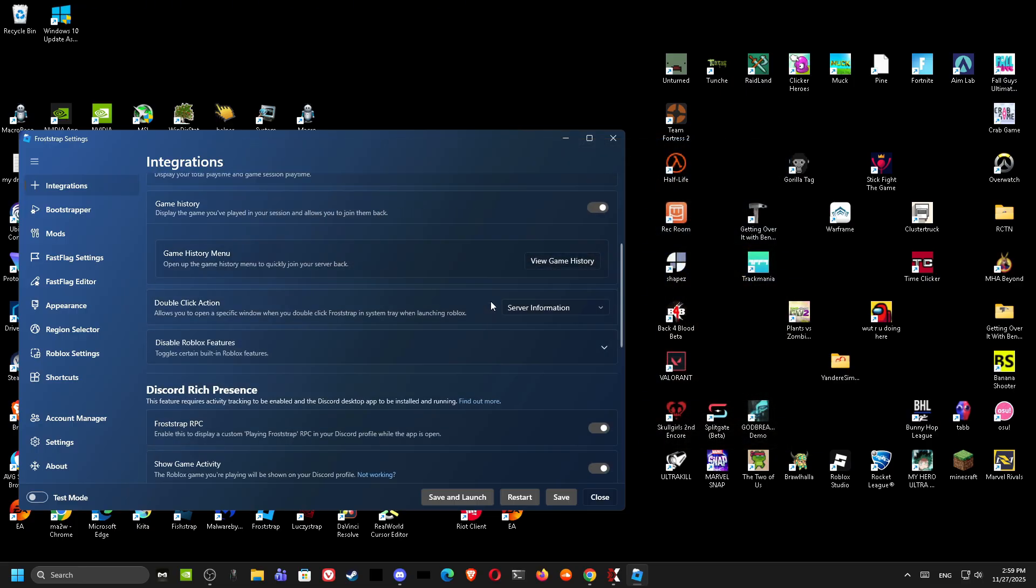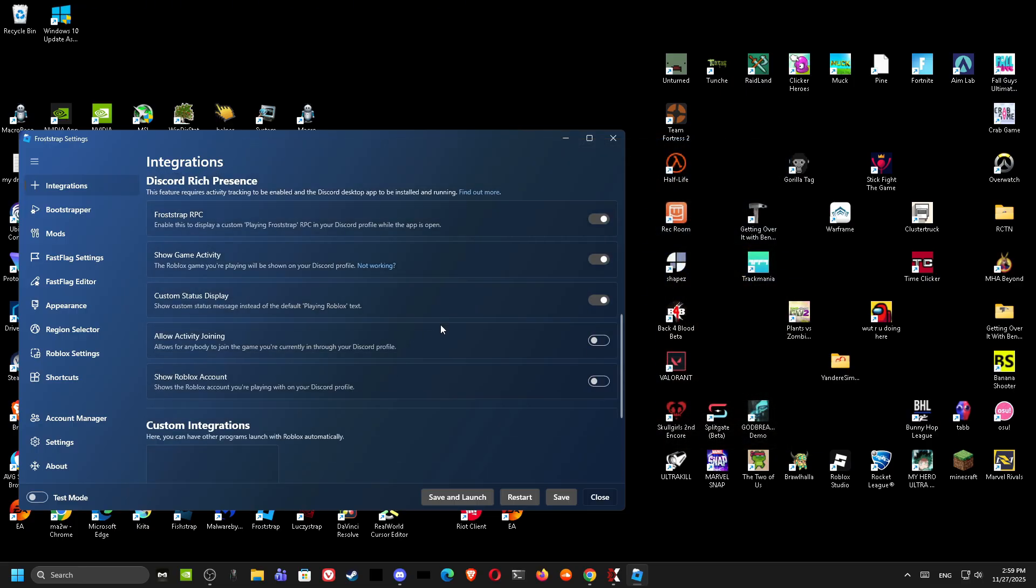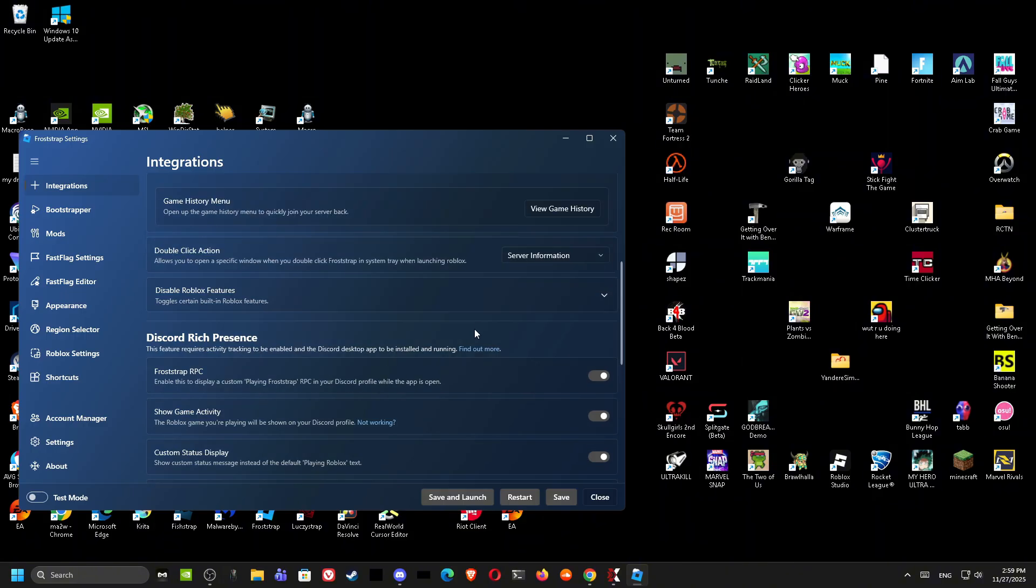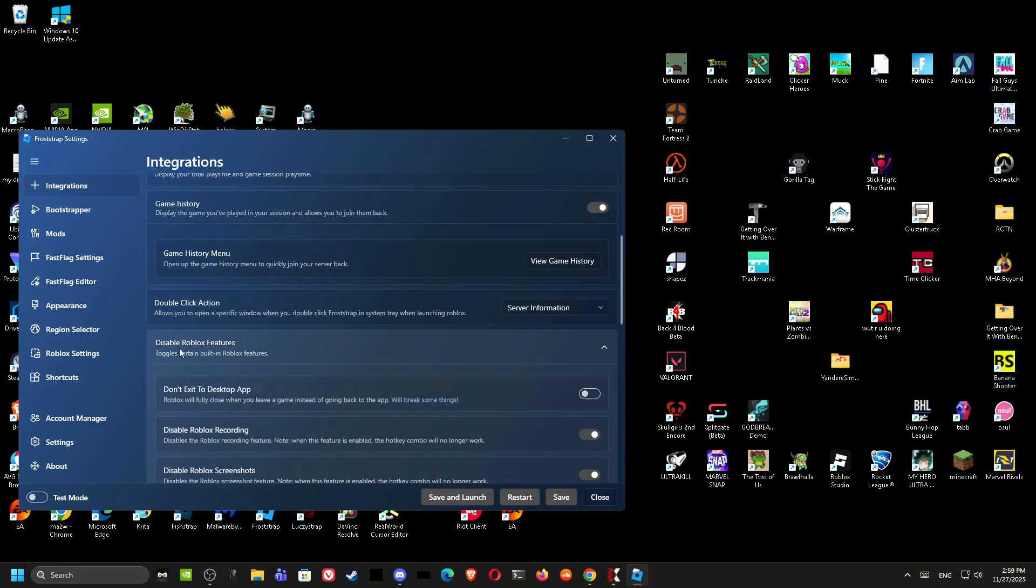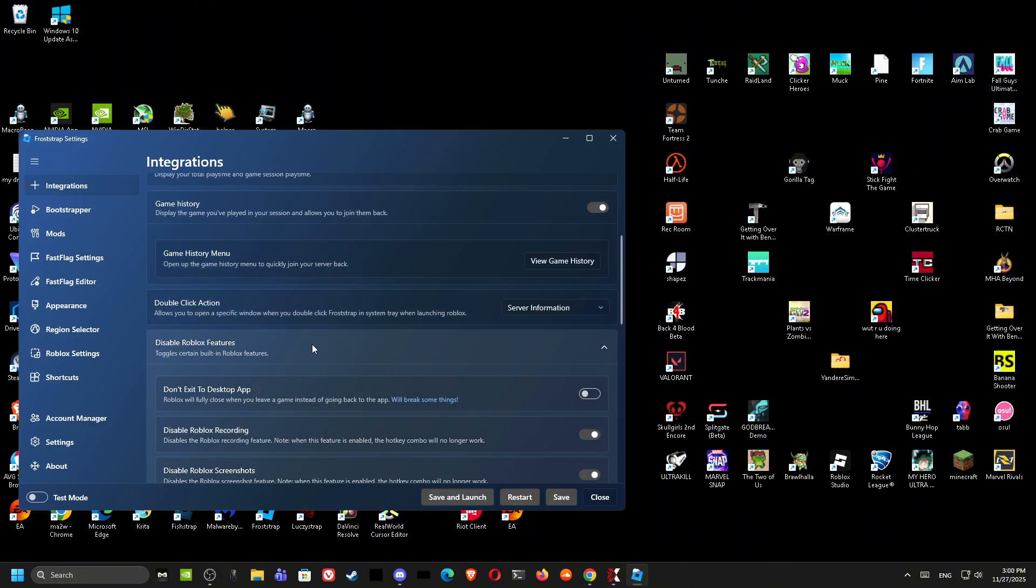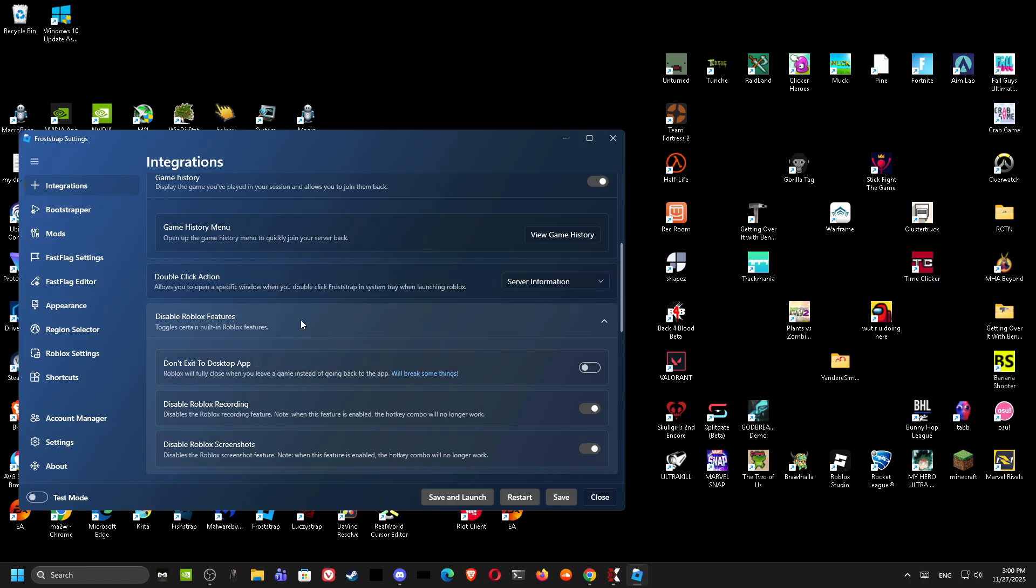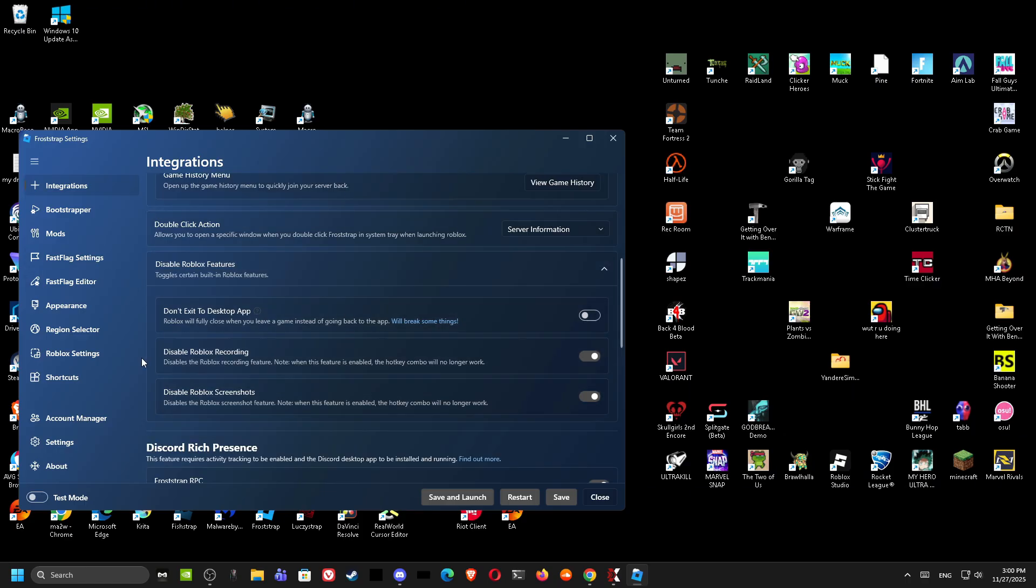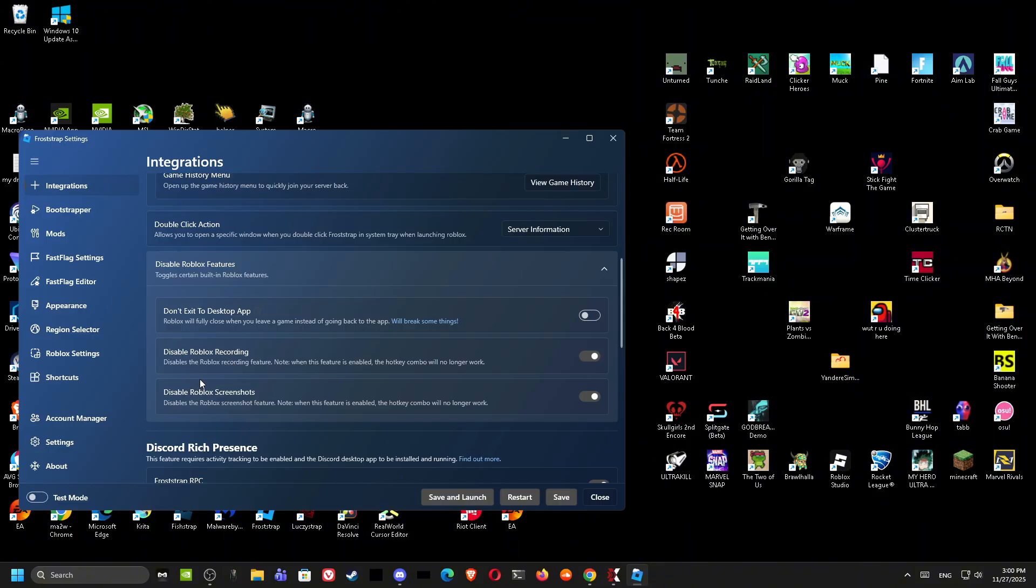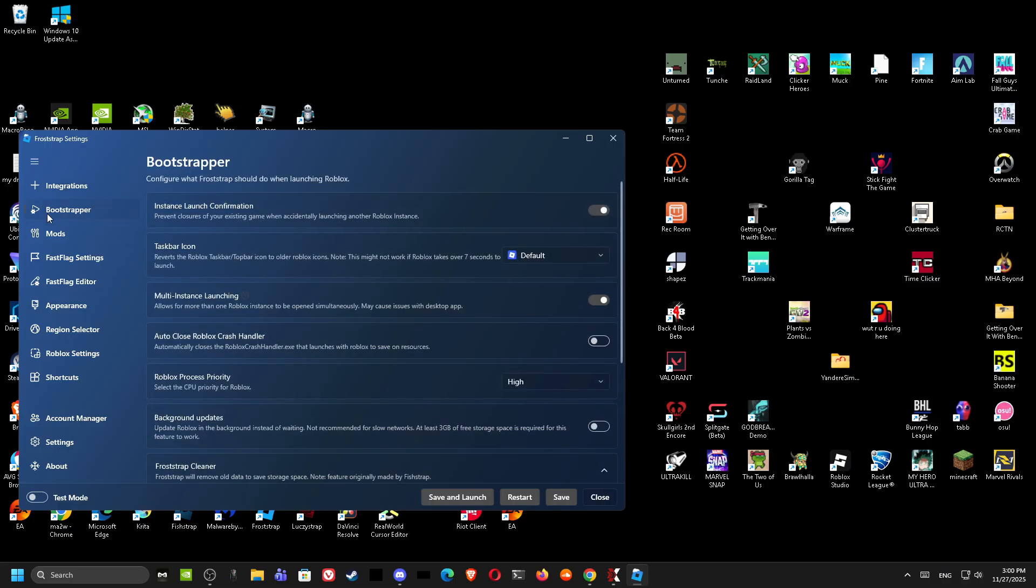First thing we want to do is scroll down to Specific Settings. What you want to do is disable Roblox features. Don't disable this one, it'll break some things, but if you want to test it go for it. I disabled the recording and disabled the screenshots, don't really need it, it's from Roblox.